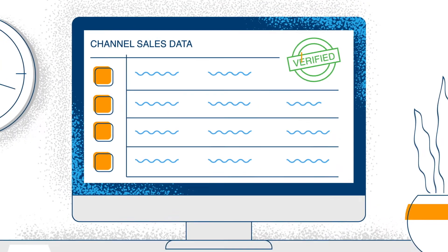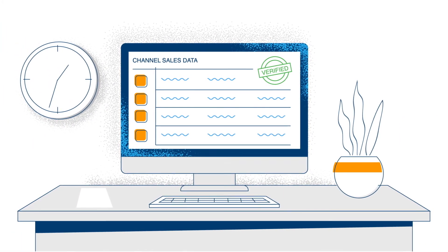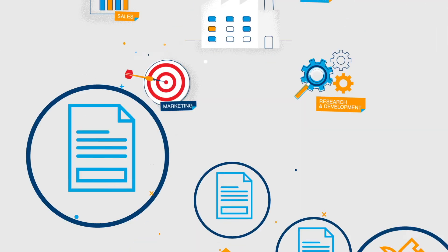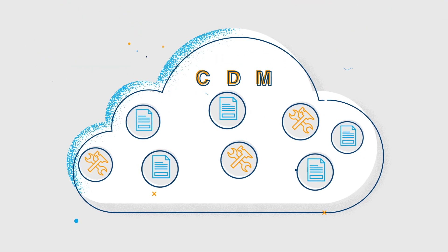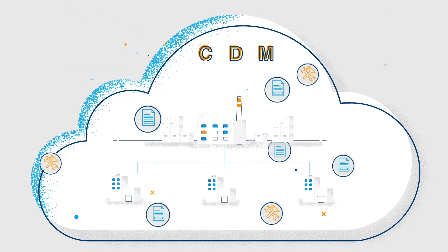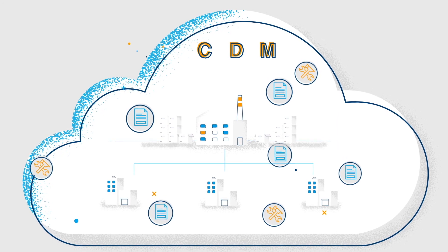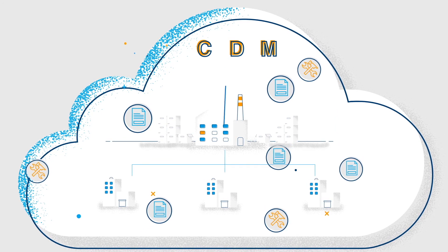Knowing your channel sales data is clean and trusted throughout your organization is the key. Model N's Channel Data Management gives you the data and the tools to build those valuable channel-partner relationships.